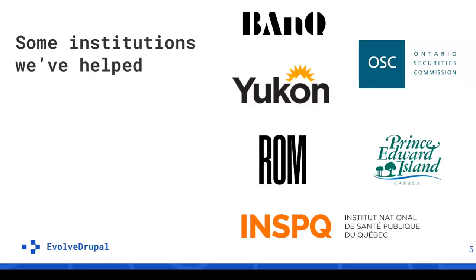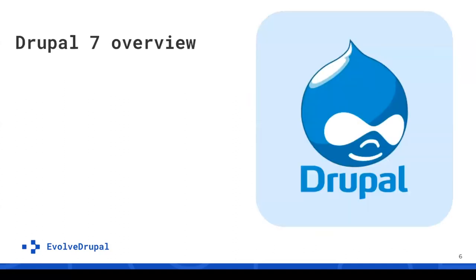We will also introduce you to the open source Acquia Migrate Accelerate tool and share a few final steps you need to consider before go live. We will highlight some challenging elements and crucial lessons we've learned through hands-on experience. Here are the clients we've worked with: Yukon government, INSPQ, BNQ, Royal Ontario Museum, Prince Edward Island government, Ontario Security Commission, and more. Please raise your hands who works with Drupal 7. Oh wow, there are some of them.